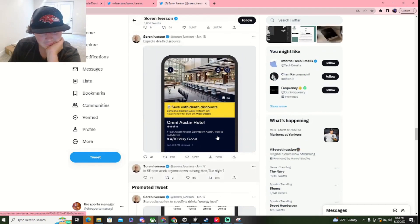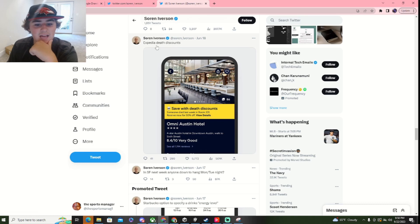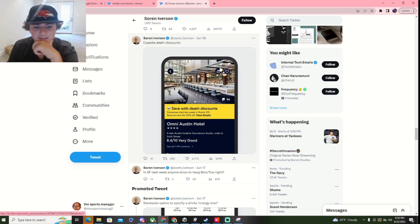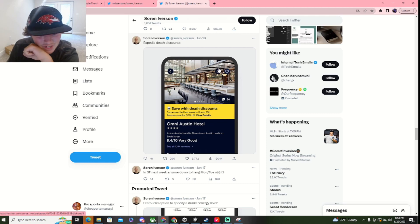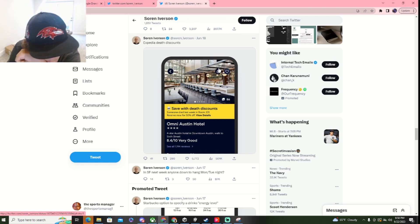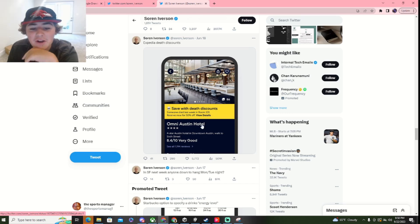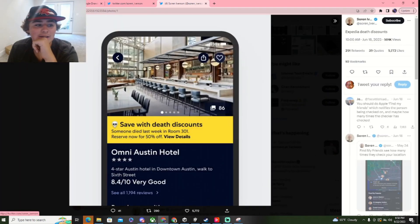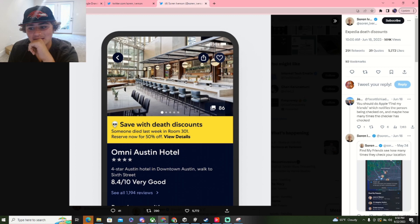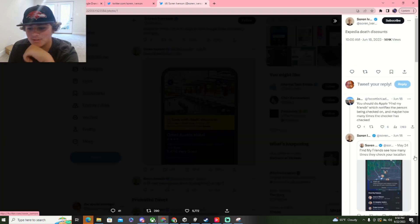So, here's another one. Expedia death discounts. Save with death discounts. Someone died last week in room 301. Reserve for 50% off. This would be idiotic, man. Here's your Ezeron.